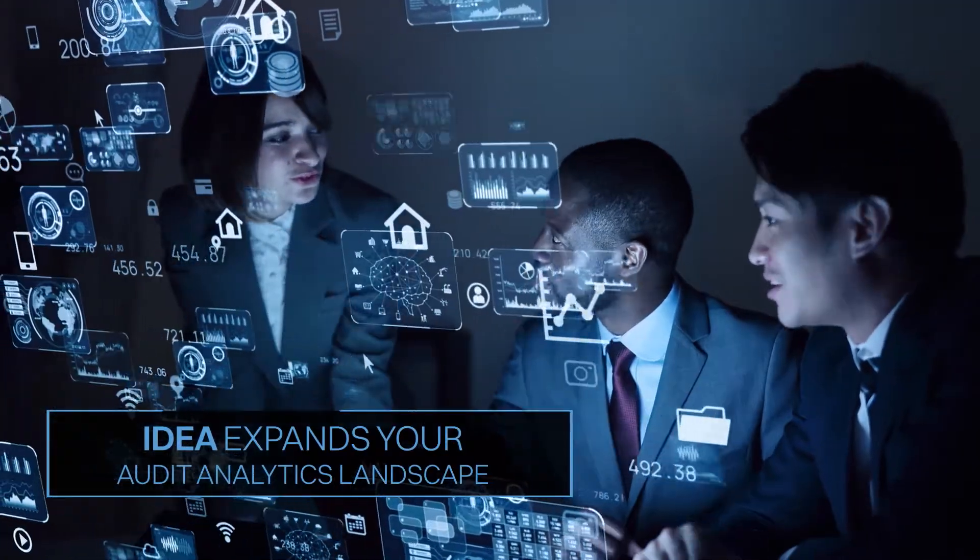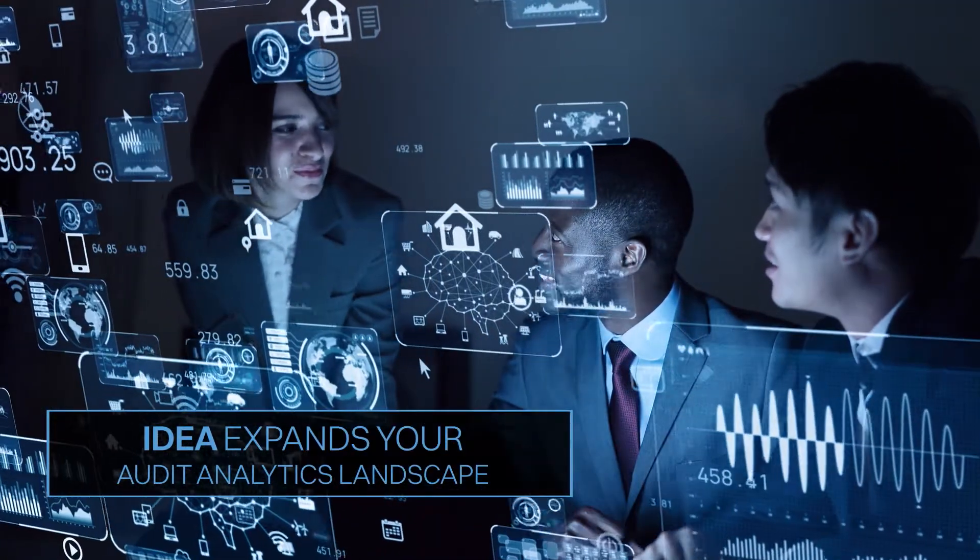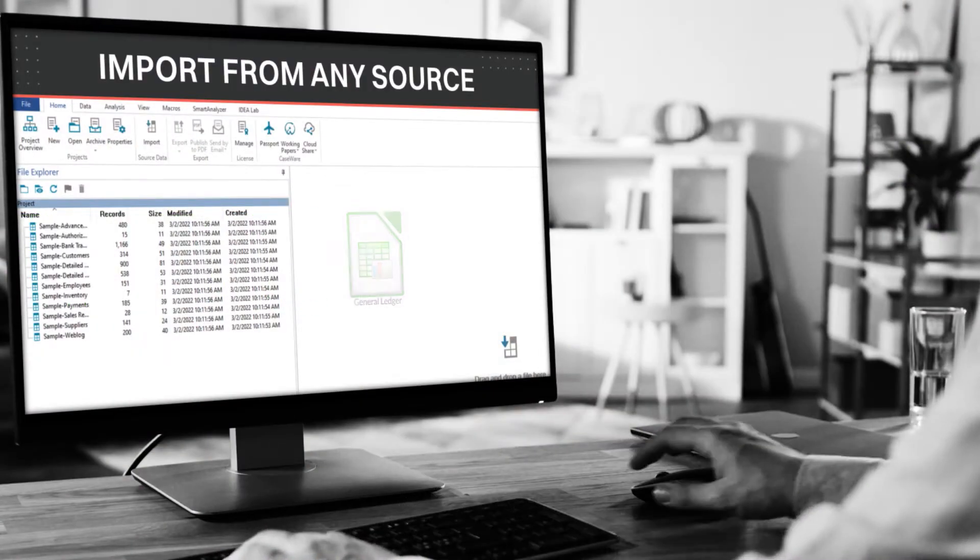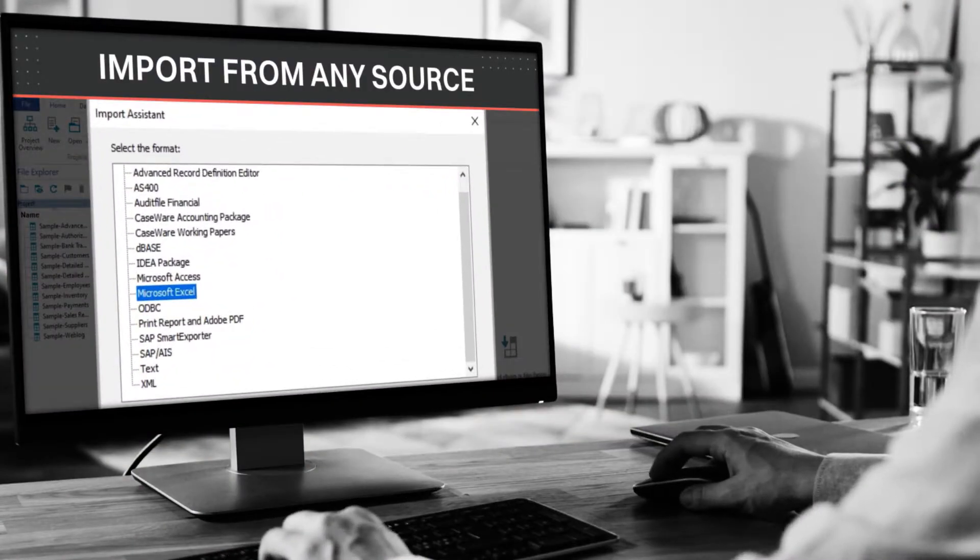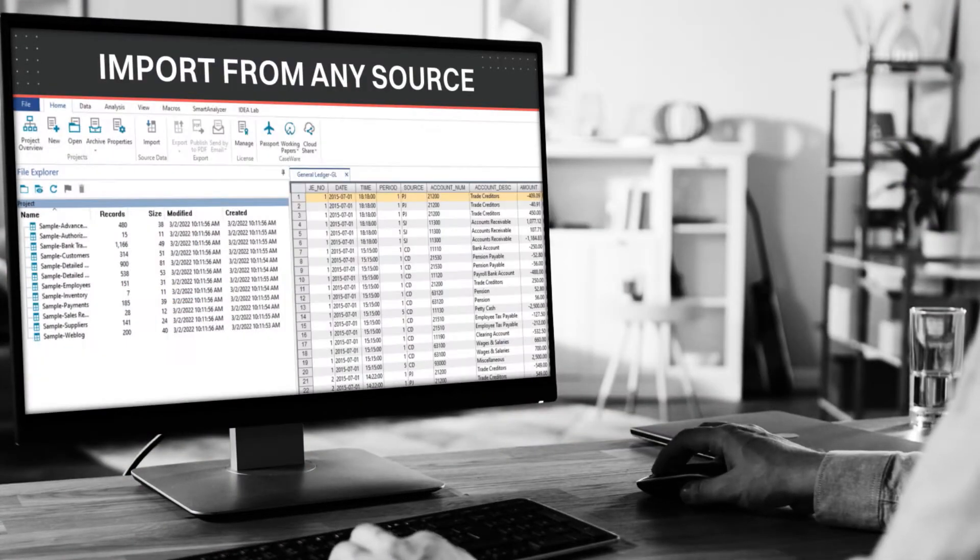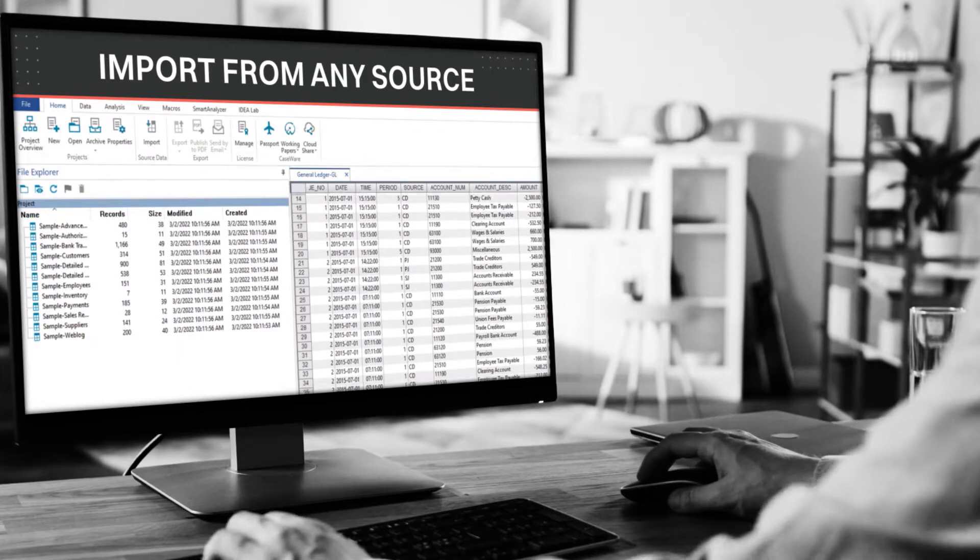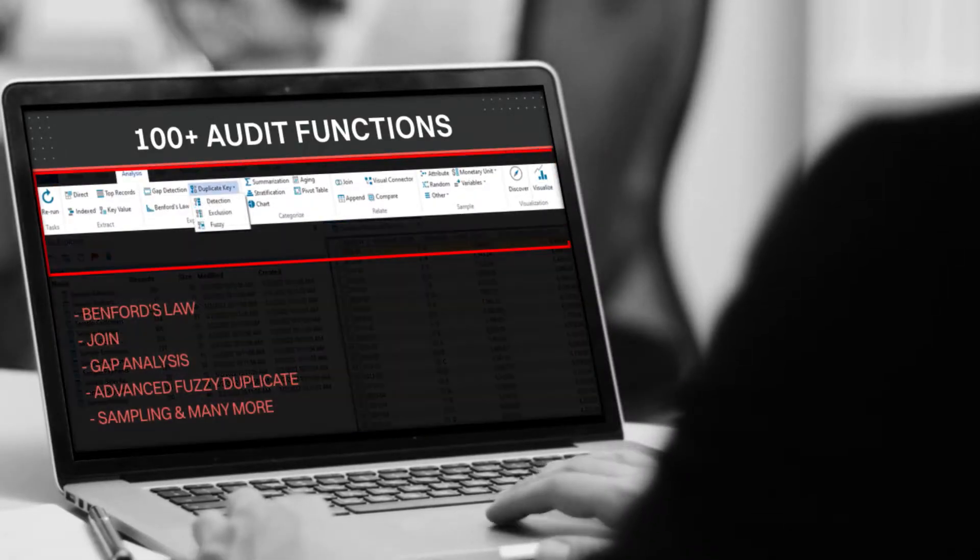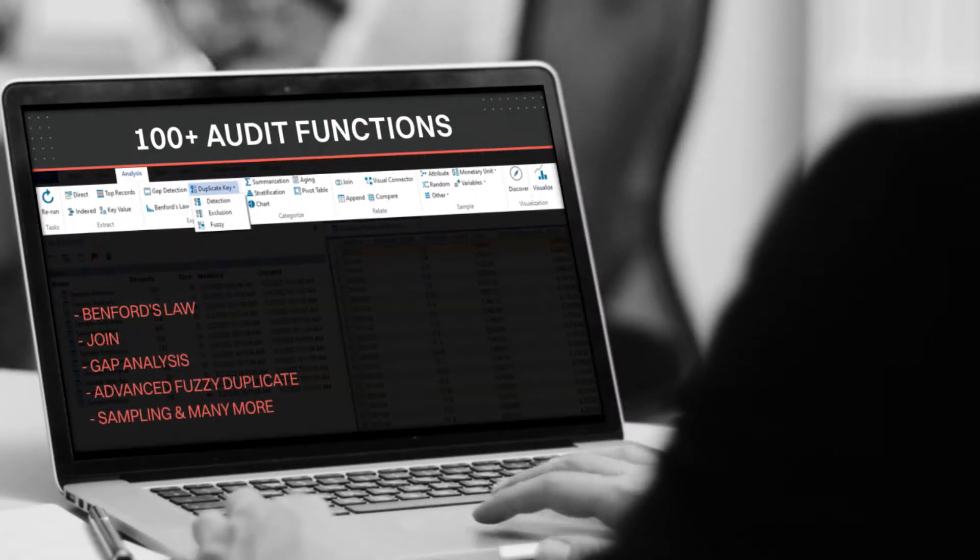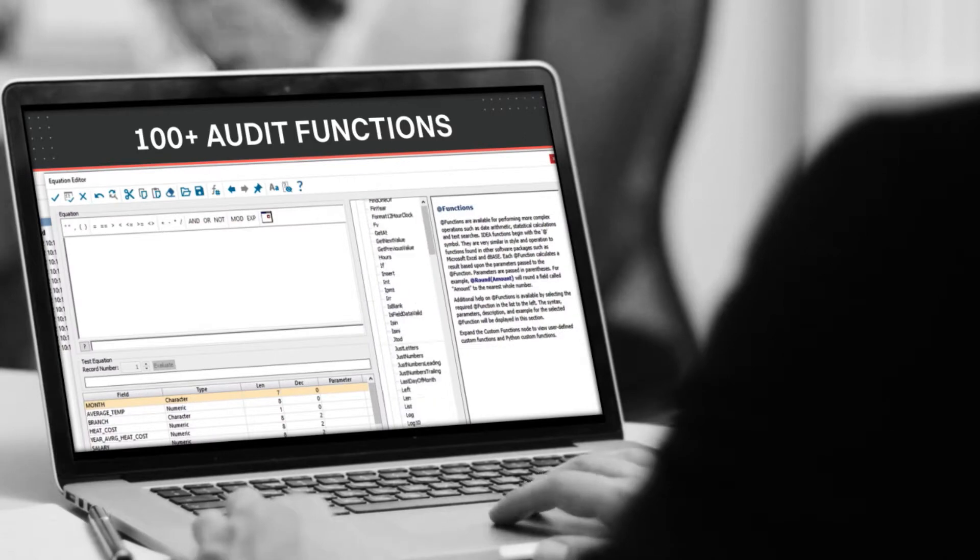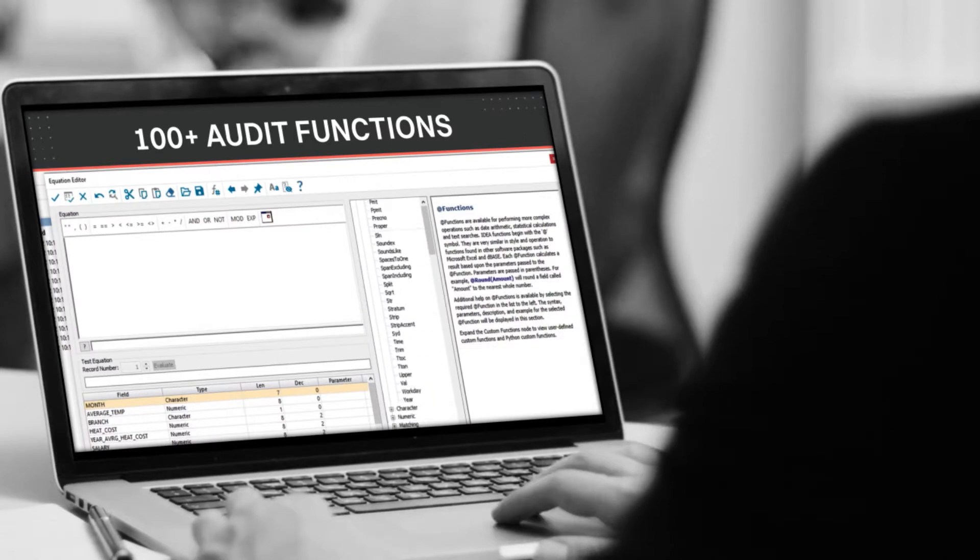Import data from any source seamlessly with our file conversion capabilities. Deliver key insights using over 100 audit functions for data extraction and analysis.